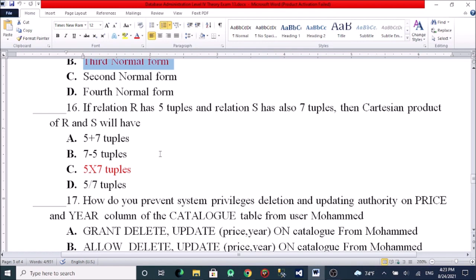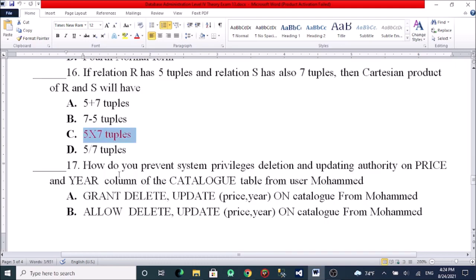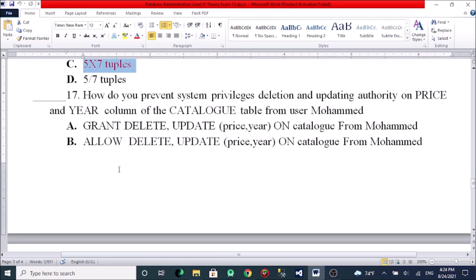If relation R has five tuples and relation S has seven tuples, then the Cartesian product R × S will have: A, five plus seven tuples. B, seven minus five tuples. C, five times seven tuples. D, five divided by seven tuples. The Cartesian product is a cross product, so the answer is five times seven tuples.